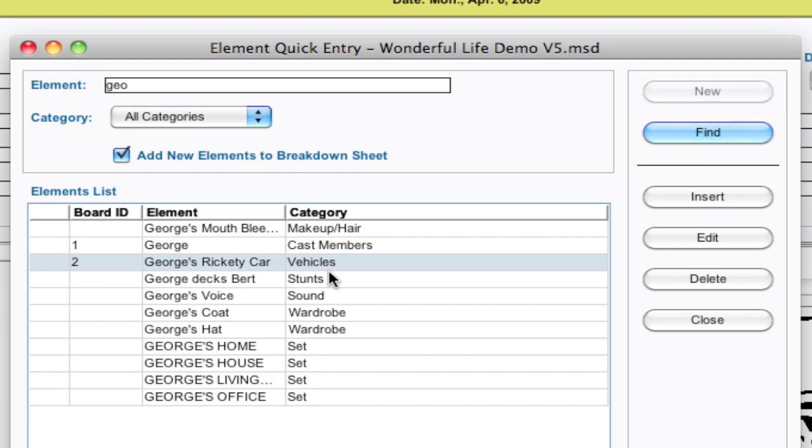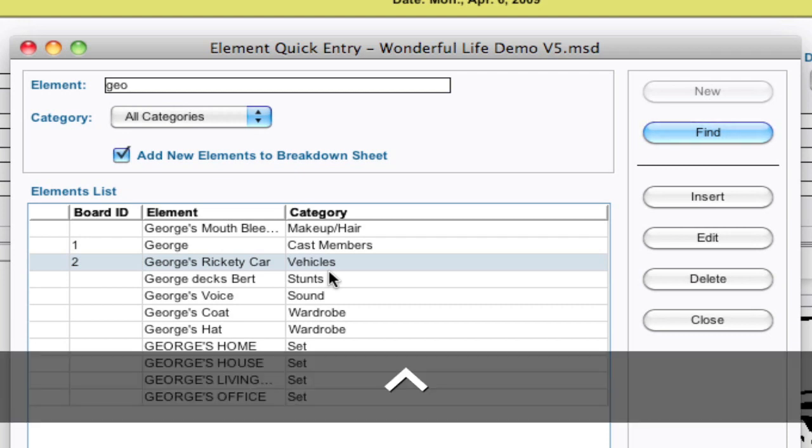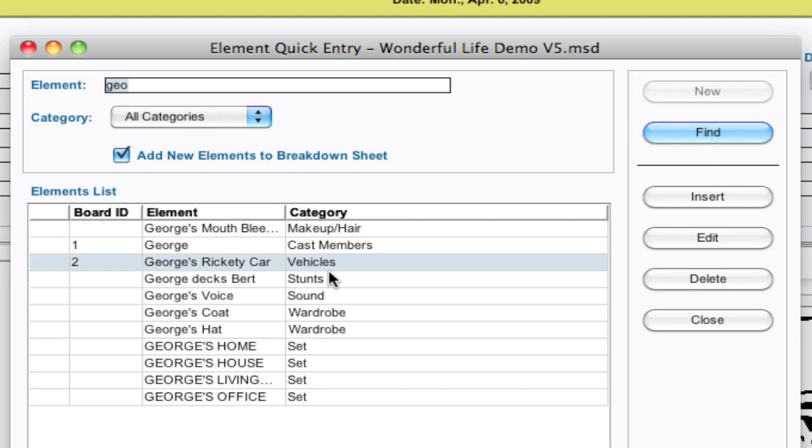If I want to search for a different category, I can hold down Control, press up, and that's the same on Windows and Mac. Then I can just start typing again.